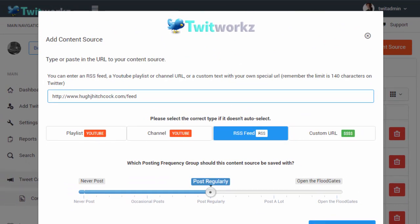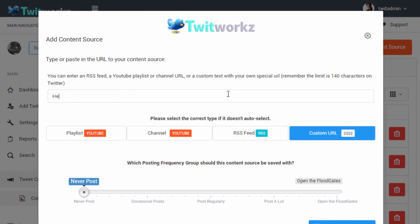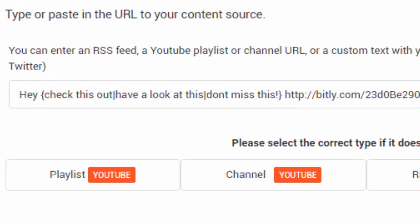When composing your custom tweets, you can use Spintax so they'll never be exactly the same, adding to the natural quality of the Twitworks content management.